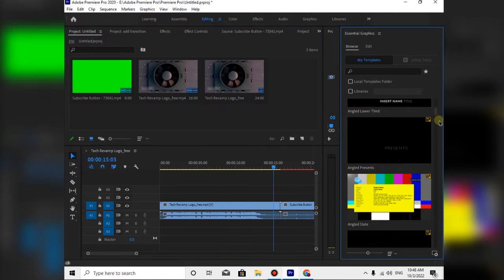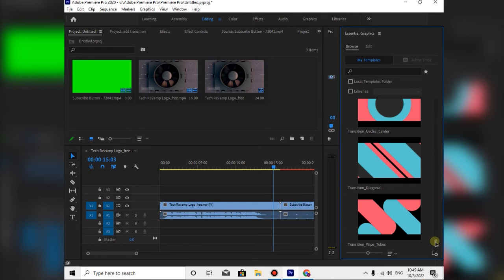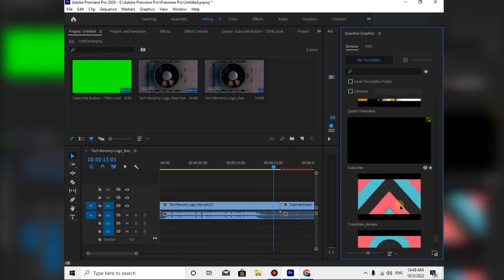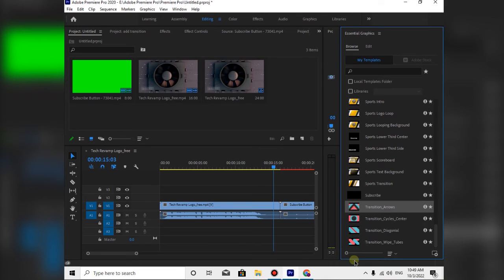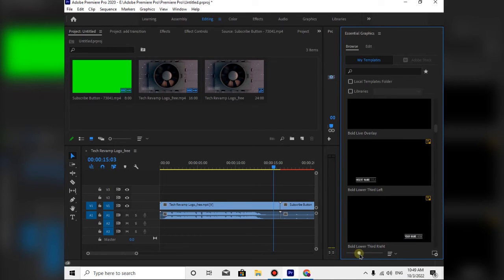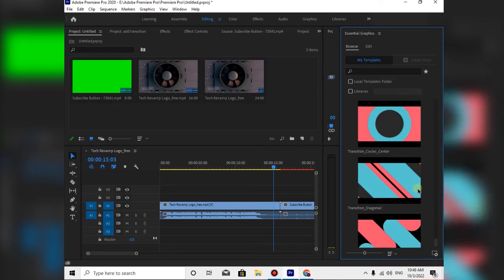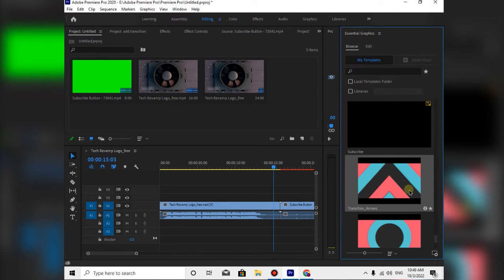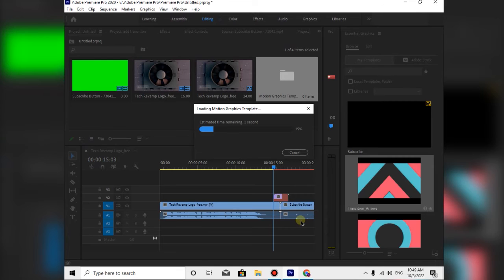After this, we are going to close the file explorer. This is the transition method. The main method is to add the transition using this approach. Then we have the transition to add.